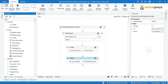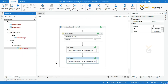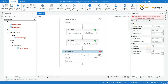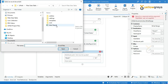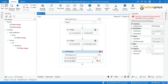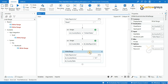Drag and drop a Write Range Workbook activity. Provide your output workbook file name path. In the Sheet Name field, call the country variable name. In the Data Table field, call our output data table name, which is dt_country_table.